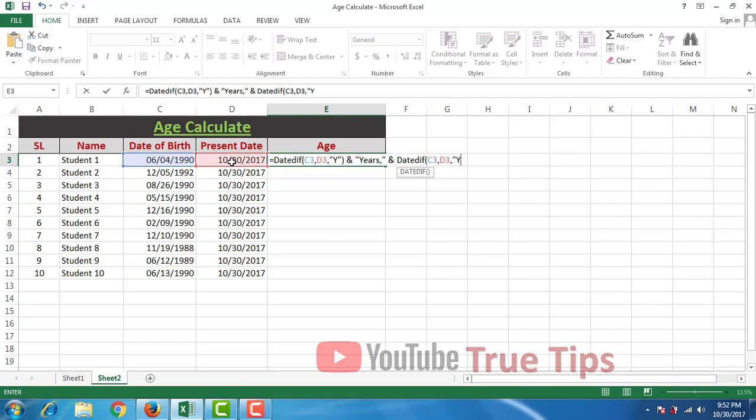Y-M, double quotation, first bracket close, ampersand, space, double quotation, space, M-O-N-T-H-S, months.